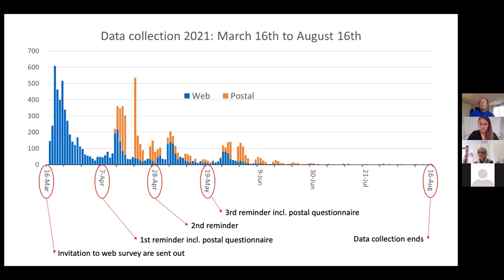There's a question in the chat about whether the recording and slides will be made available. The presentation is being recorded and will be made available soon on the GGP website, just like the other webinars we have held so far.